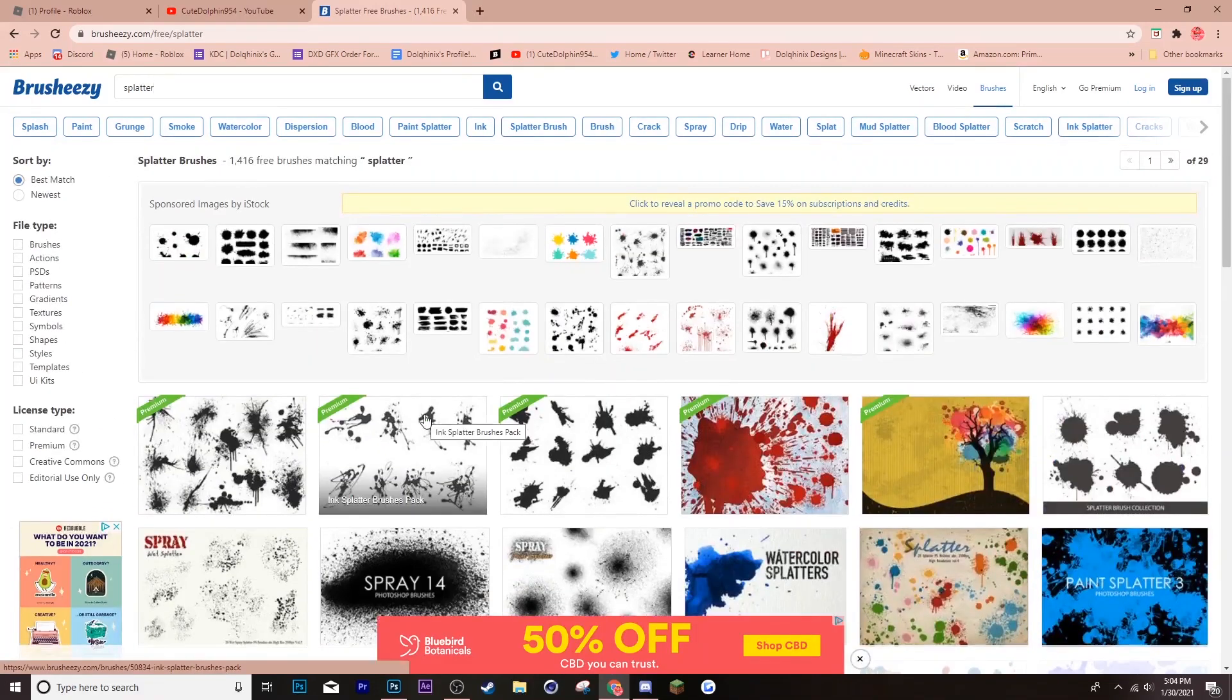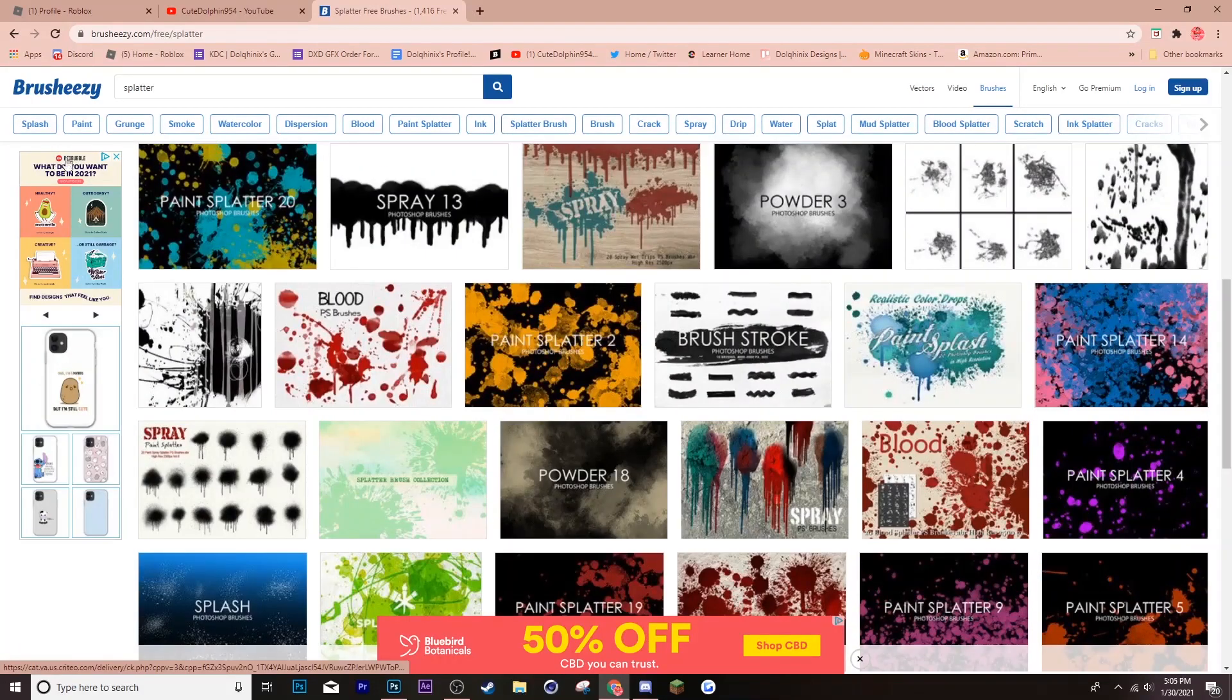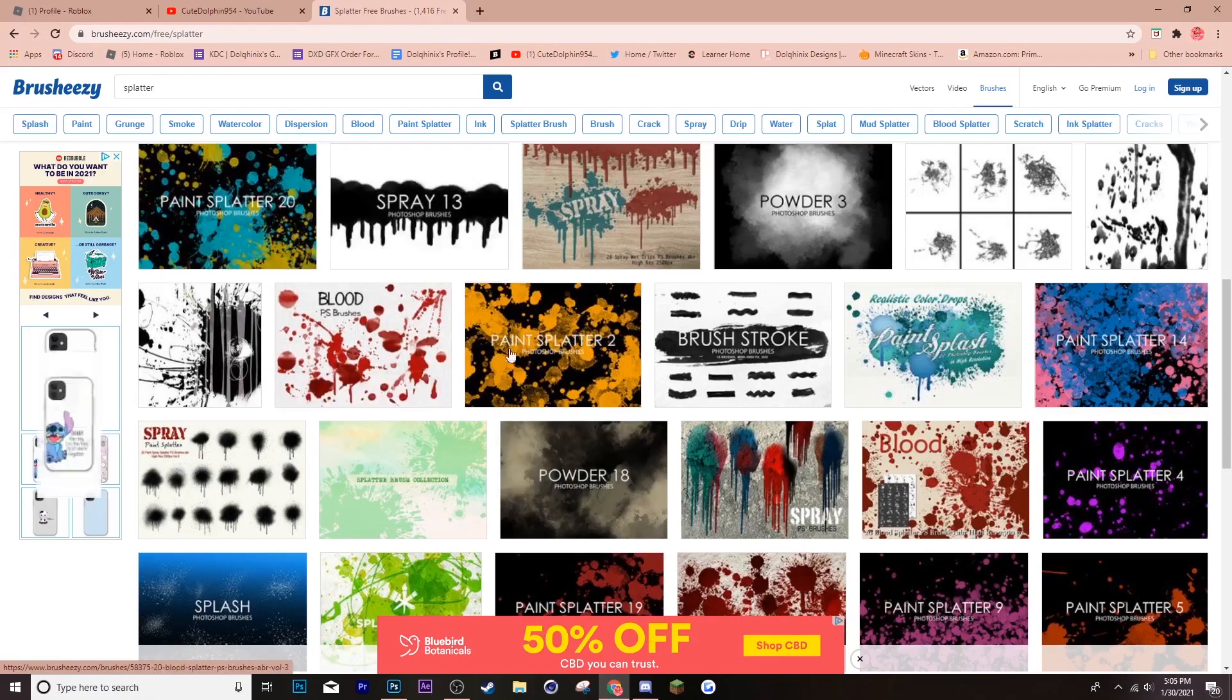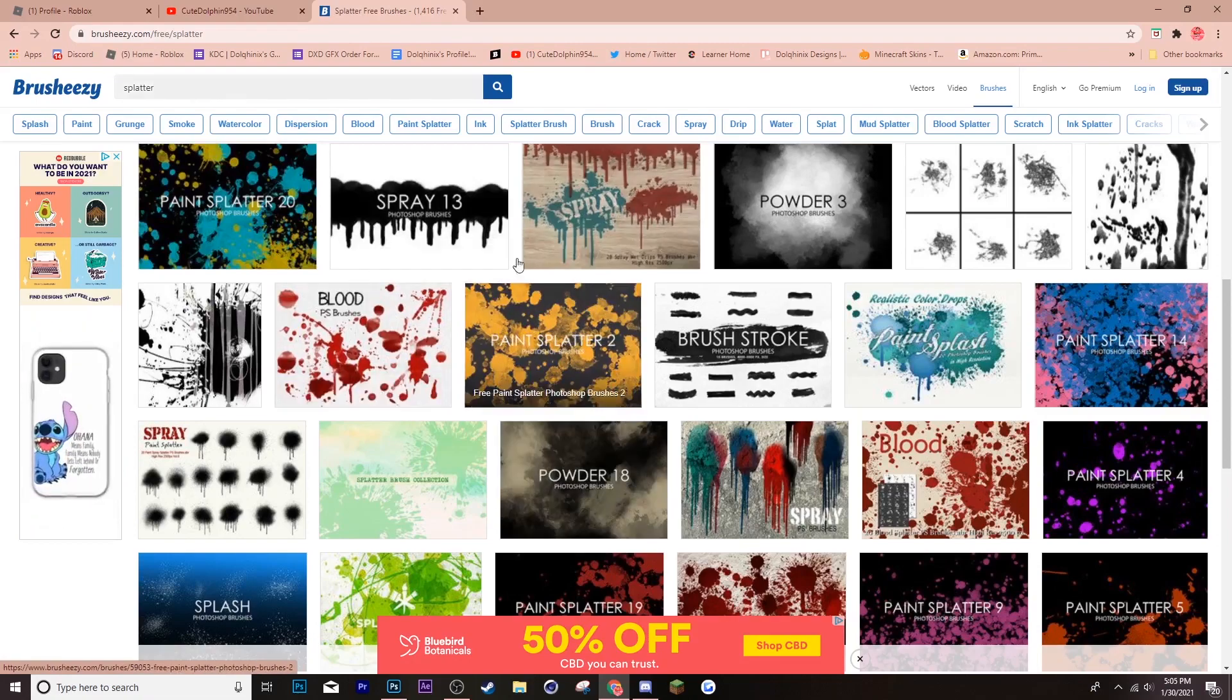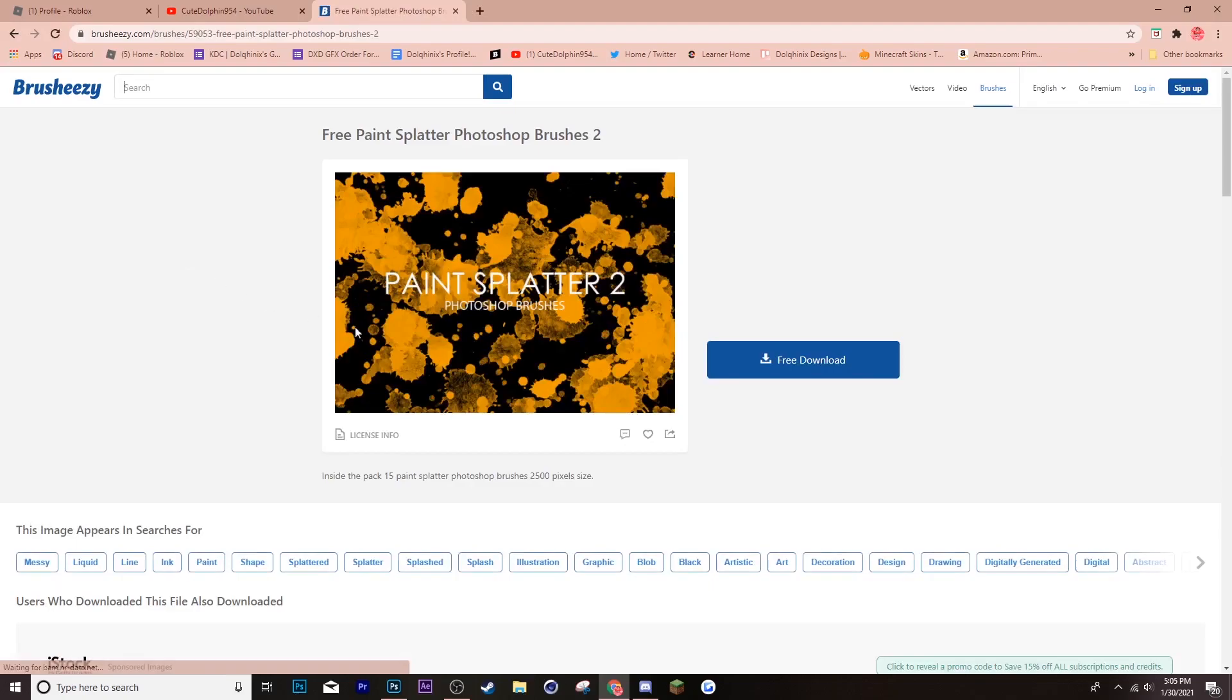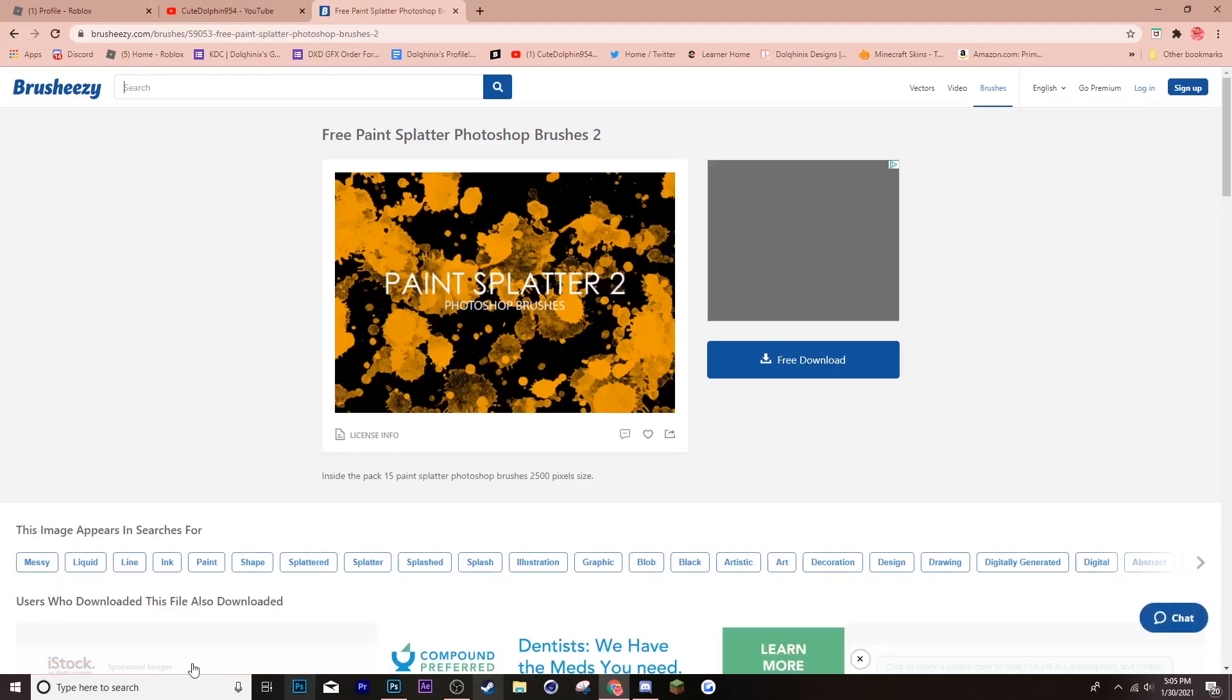Some of them cost money, which you can get by getting premium. So, now what you want to do is find a brush you want to use. So, I'll use these ones. Paint Splatter 2.